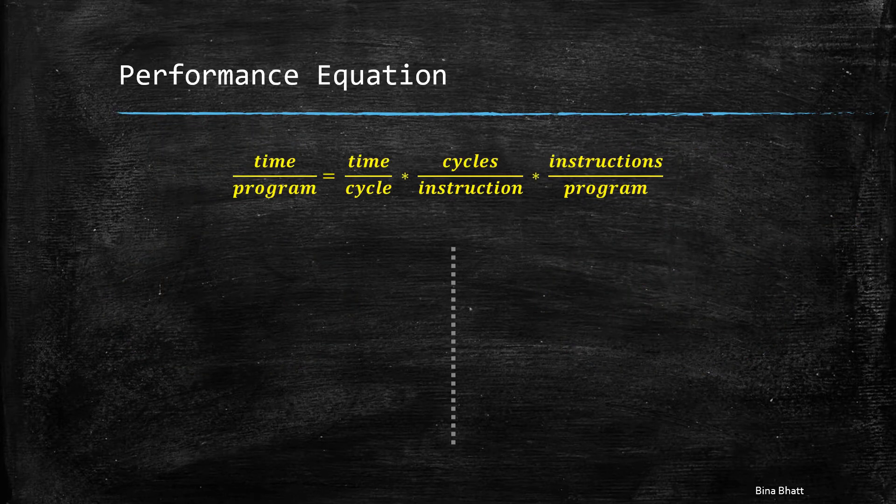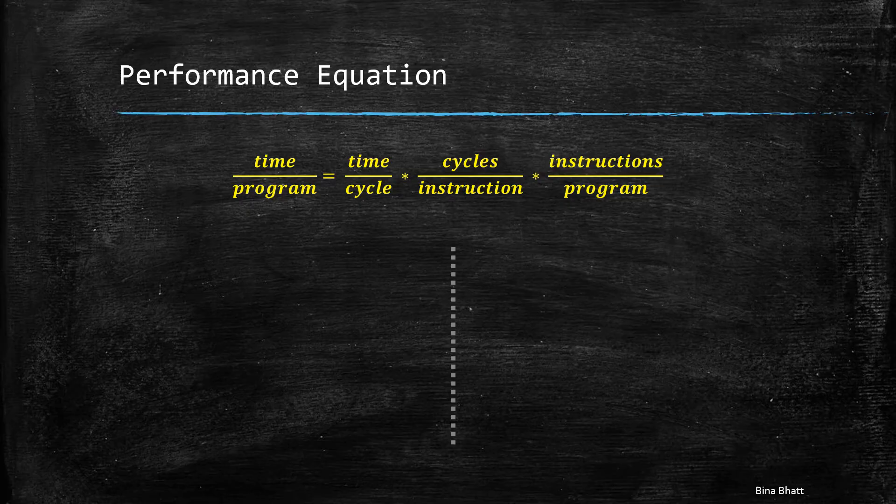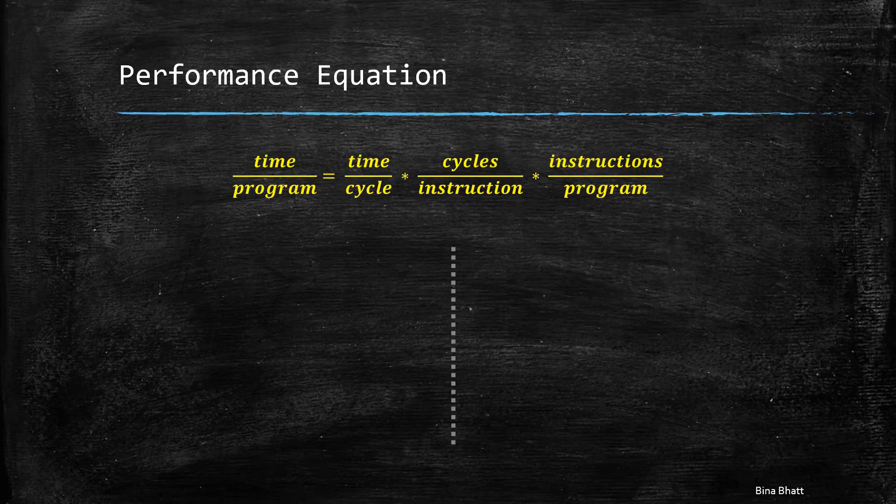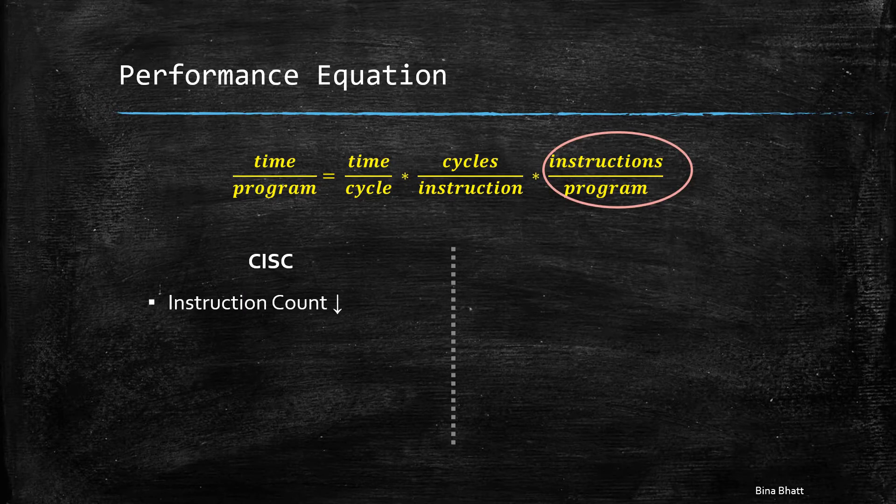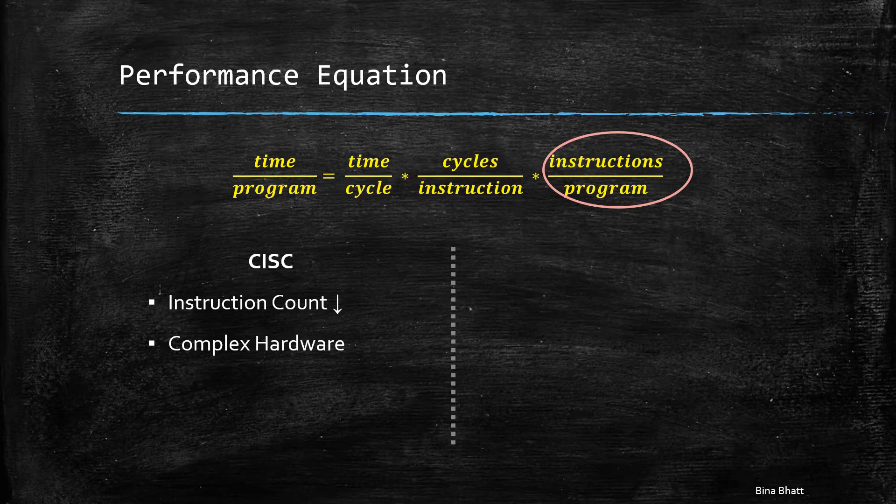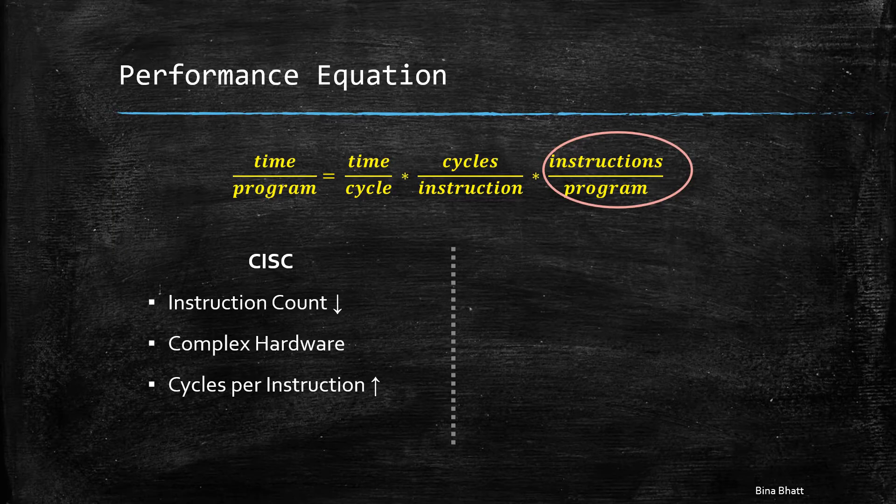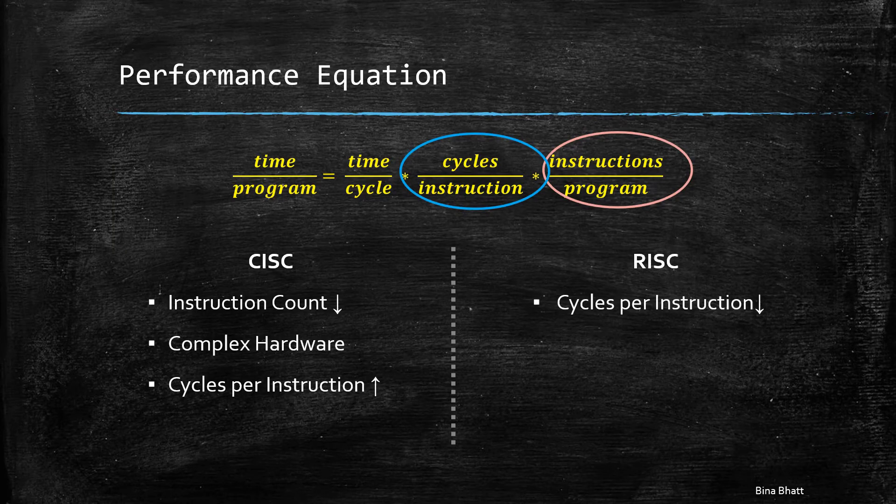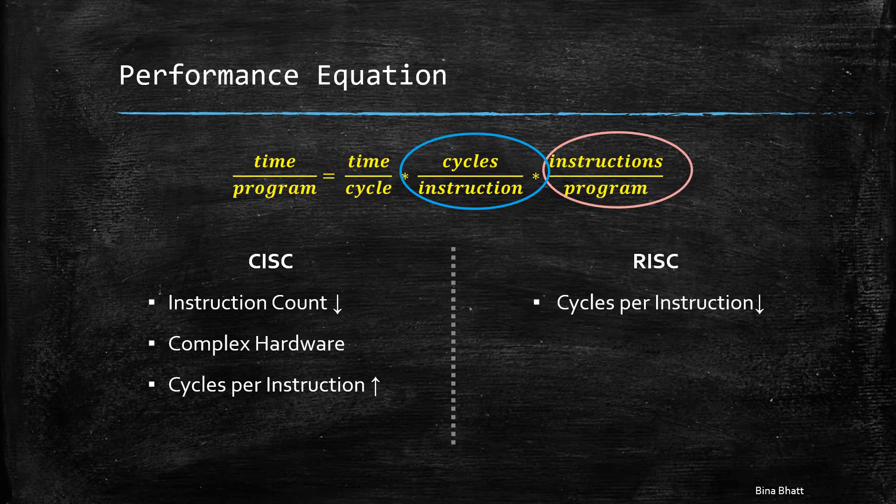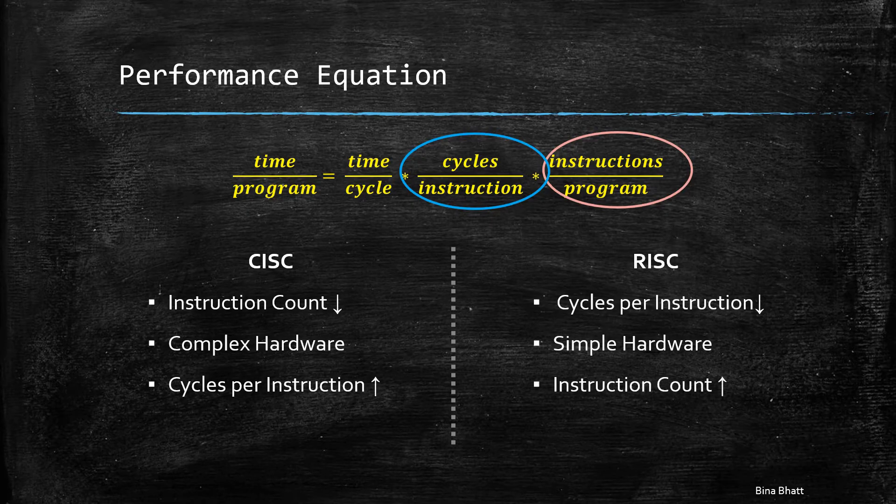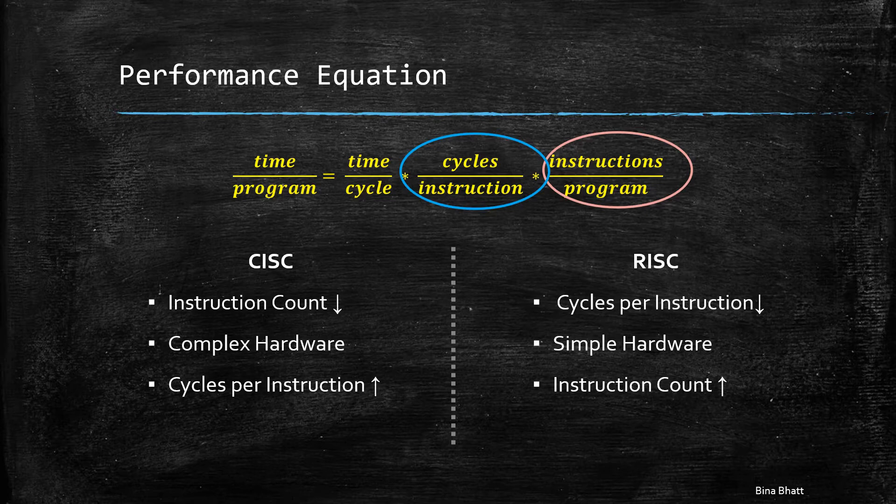Let's have a look at the performance equation. This equation clearly indicates the major point of difference between CISC and RISC architecture. The emphasis in case of CISC is on keeping the instruction count low for a program, which increases the overall complexity of an instruction and results in higher CPI. And in case of RISC, the emphasis is on minimizing the CPI, usually to a single clock cycle, which makes the instructions simple but increases their overall count in a program.